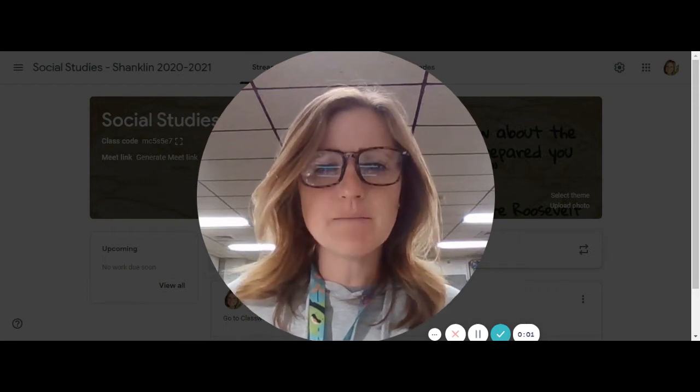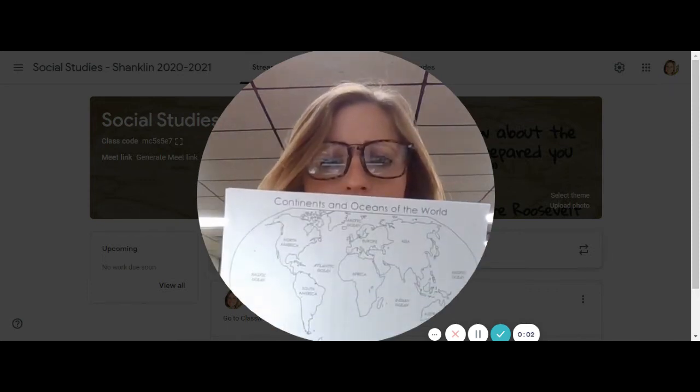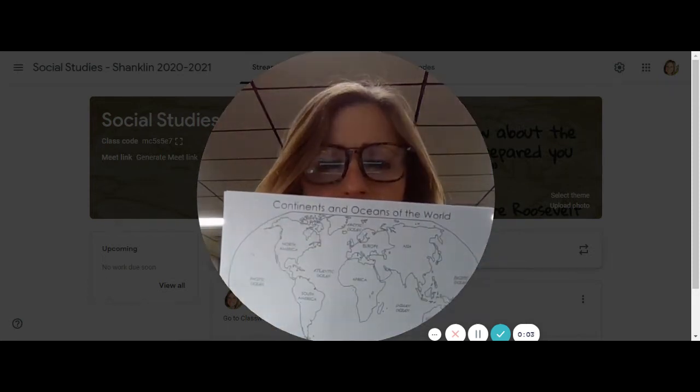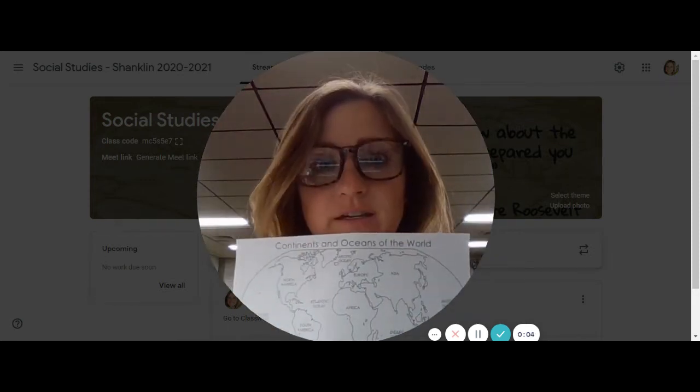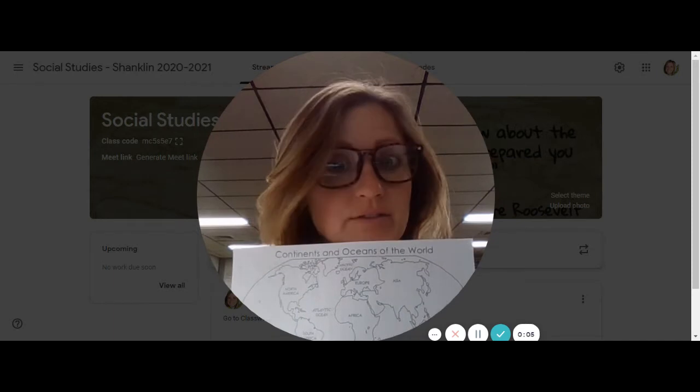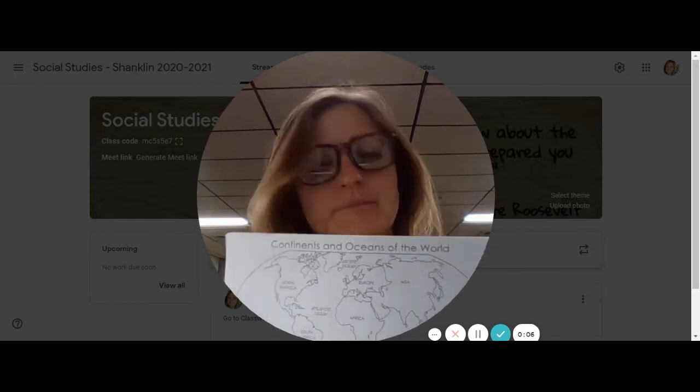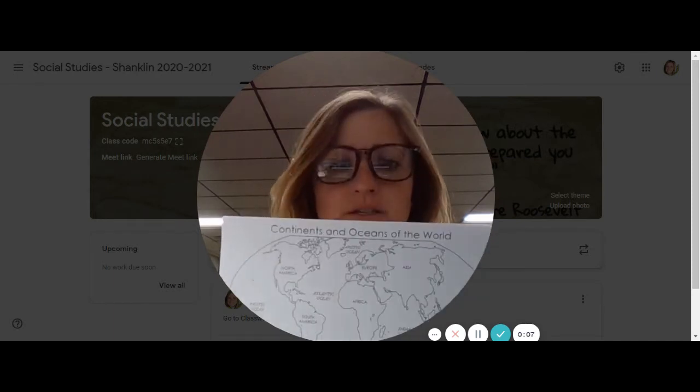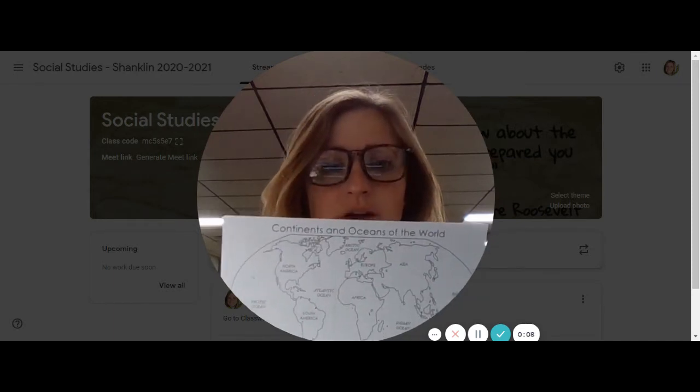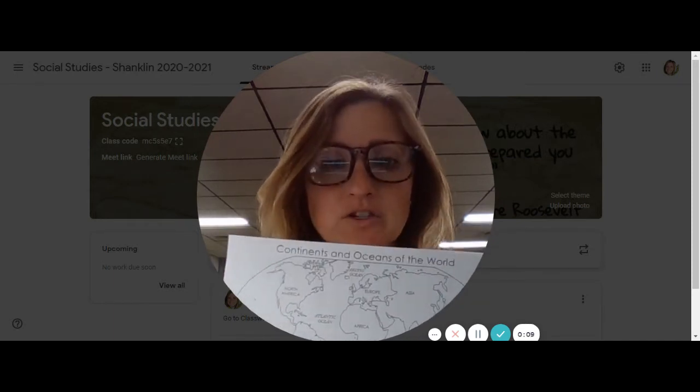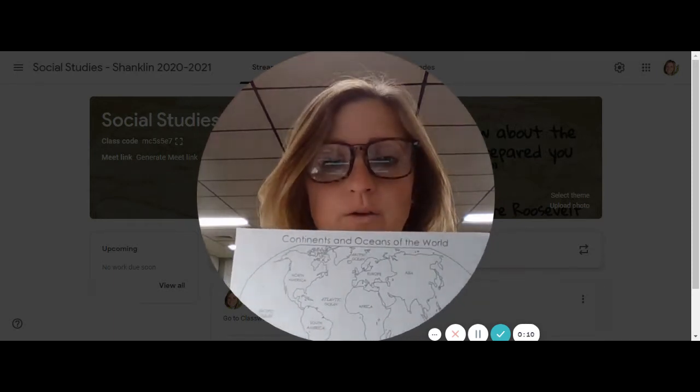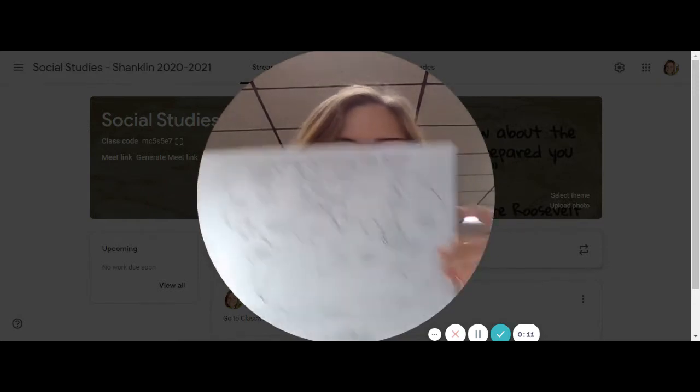All right guys, social studies time. Grab those papers that look like this. You have to do it on paper. There is no other way to do it. I do not have an online version for you this week.